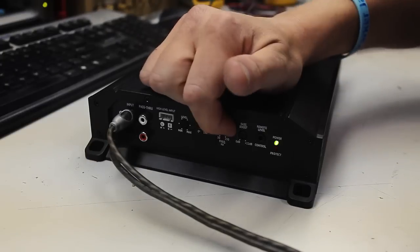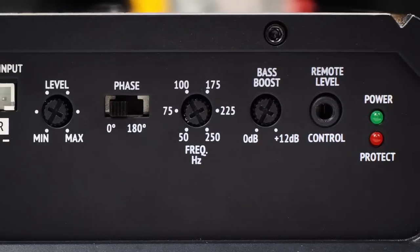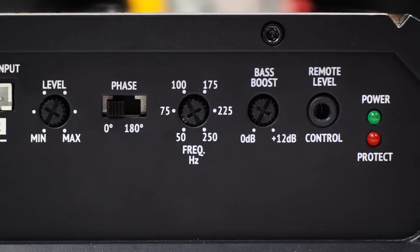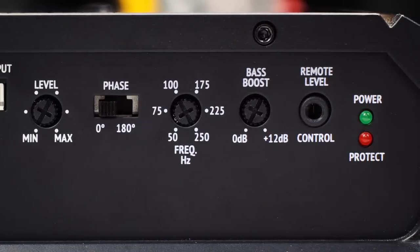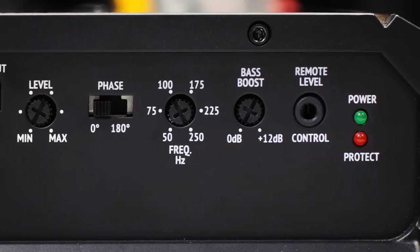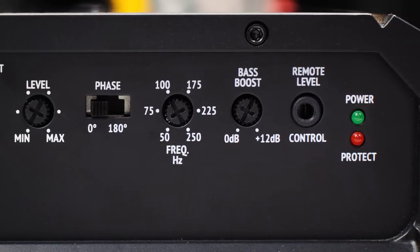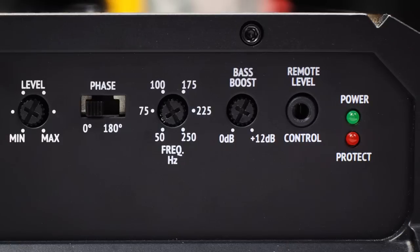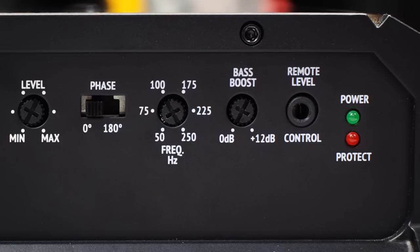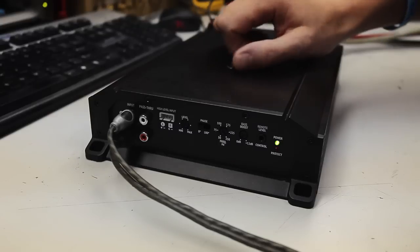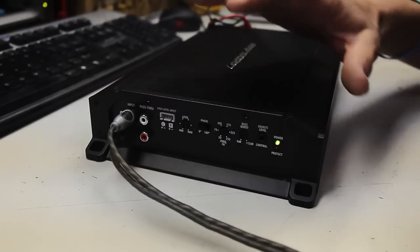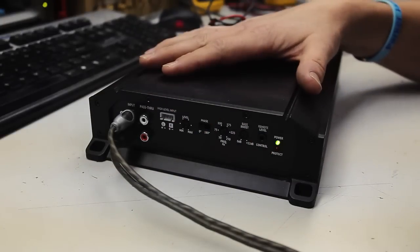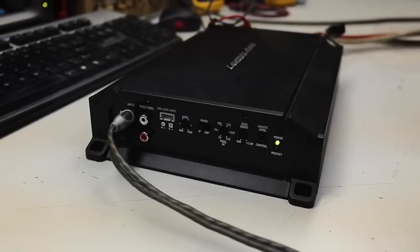Next over is your crossover control. This one goes 50 to 250 hertz. Since this is a subwoofer amplifier, this is a low pass crossover only. Next over is your bass boost. You can get up to 12 dB of boost at 45 hertz. And this amp also comes with a remote level control which plugs in right here.